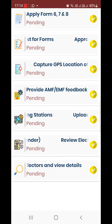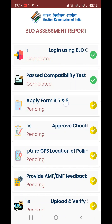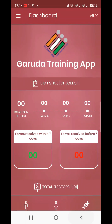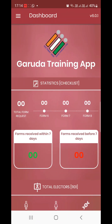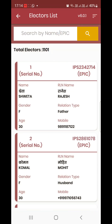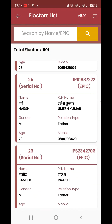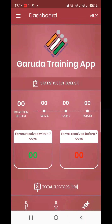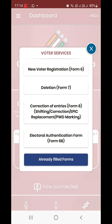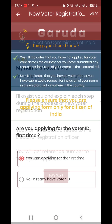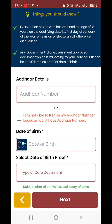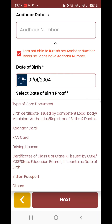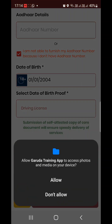First time you apply Form 6, 7, and 8 — you have dummy data. If you download the electoral roll you can click to see total electors. For Form 7 and Form 8, similarly, for Form 6 — applying first time, data board, documents upload from gallery.